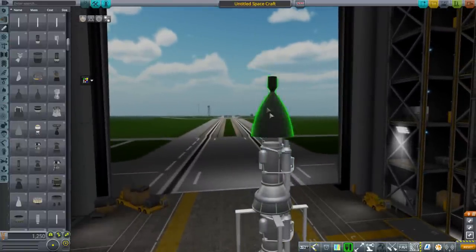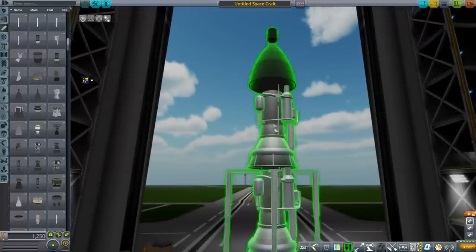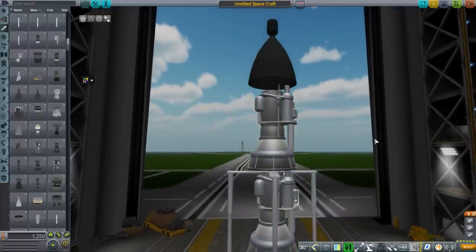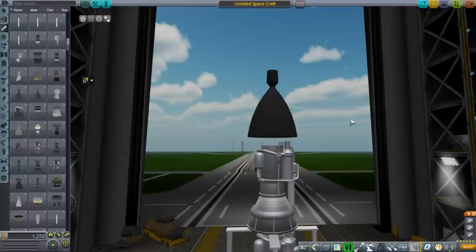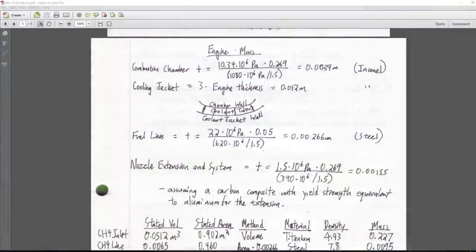The ED1 is also likely more reusable than the ED4, though hopefully the ED4 is somewhat reusable. To figure out mass, we use Blender's help alongside determining materials and thicknesses. The required thickness of each component is primarily determined by the pressure it must handle — most components are treated as pressure vessels. The combustion chamber at 1500 psi overestimate, multiplied by radius, divided by Inconel yield strength and a safety factor of 1.5, gives 3.9 mm wall thickness.